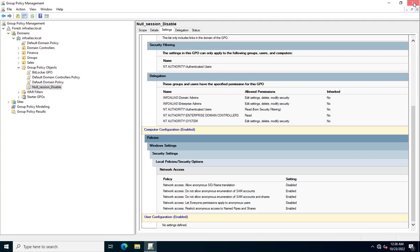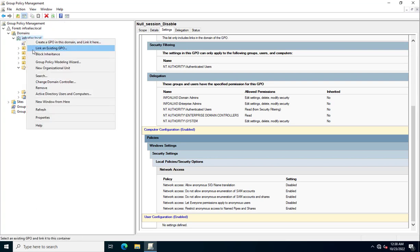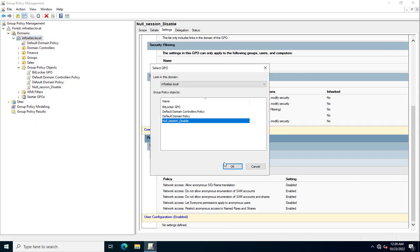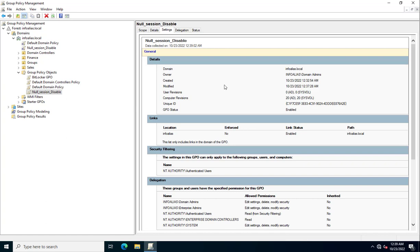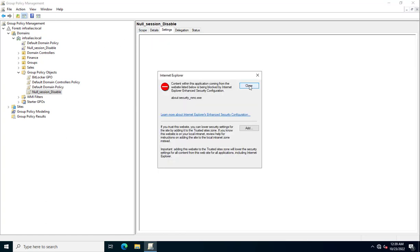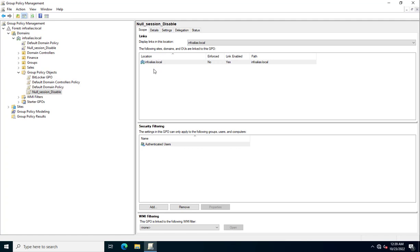Once the Group Policy is created and configured, it should be applied first to your test environment — test servers or non-critical servers — and later you can link this policy to your complete Windows servers, Windows infrastructure, or domain-wide level. I am linking this existing policy now. Under Scope, you can see the policy has been applied to your domain environment, for example 'infoalias.local'.